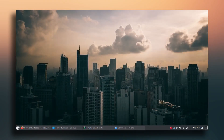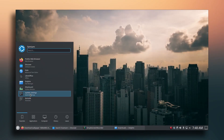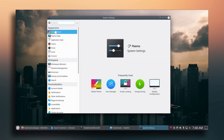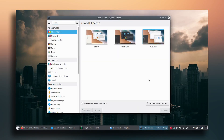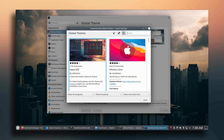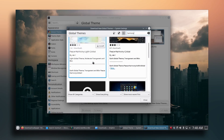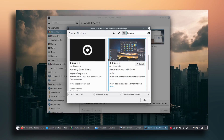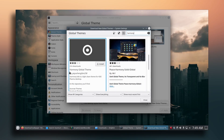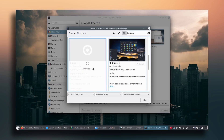Now let's go to System Settings, go to Global Themes, and then 'Get New Global Themes'. Search for 'Harmony', scroll down, and download the one called 'Harmony Global Theme'. Click Install — this will take a few seconds.